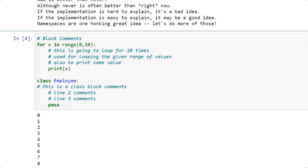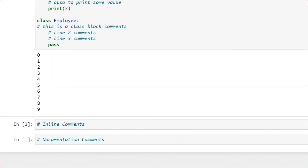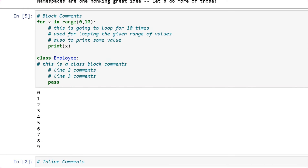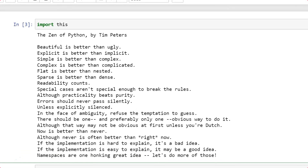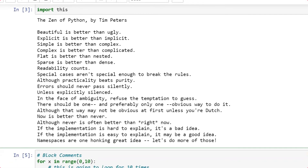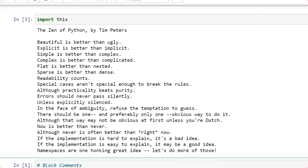You can't just write comments without proper indentation. If you do so, you will get output, but this doesn't contribute to better readability and you don't fall under the category of the Zen of Python. Please go ahead and read the Zen of Python — you will get more understanding of why the Python Enhancement Proposal was created.